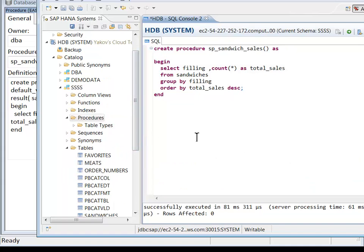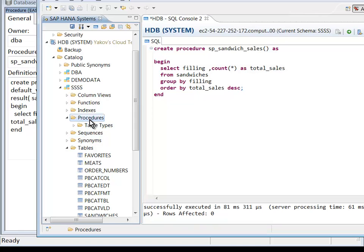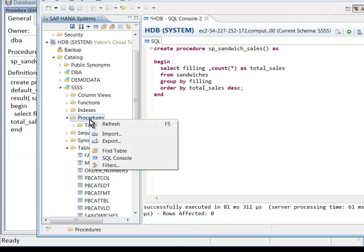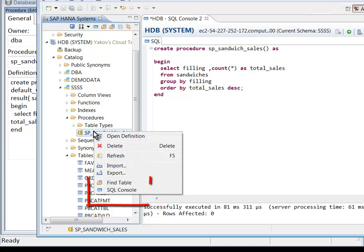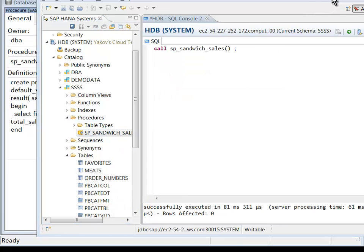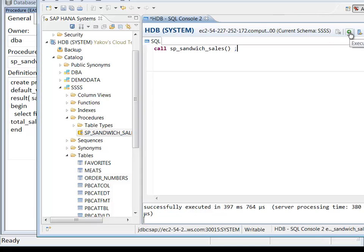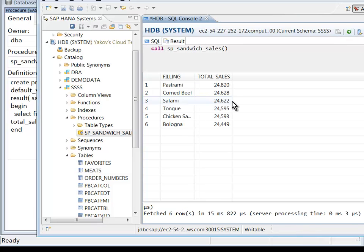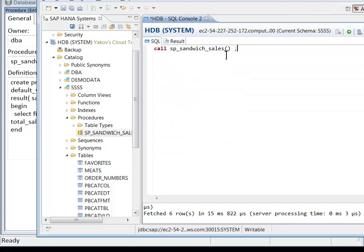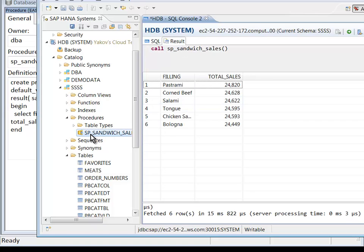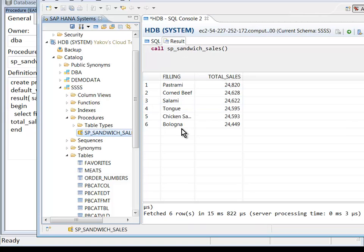Life is good. Now I'll right click on procedures and do a refresh. There's my procedure. And now let's call the procedure. There are my results. Life is good. There's the SQL. There's the result. We created a stored procedure in HANA.